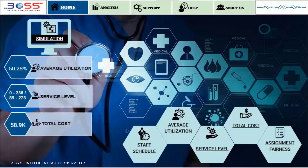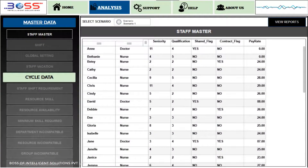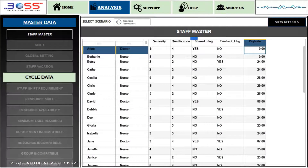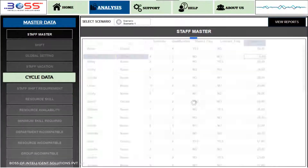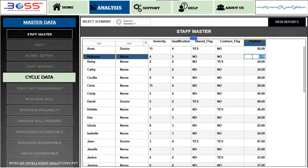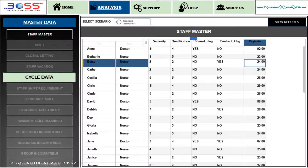In the workforce optimization solution, we would need to update a few masters. In Staff Master, we will mention parameters like seniority, qualification, and pay rate.